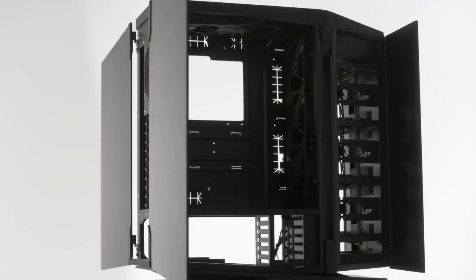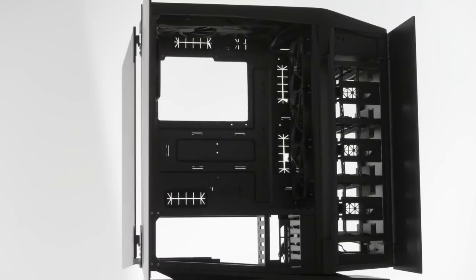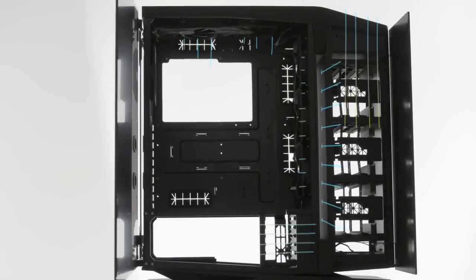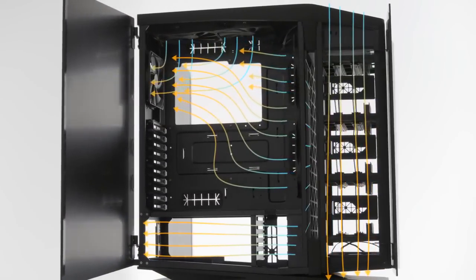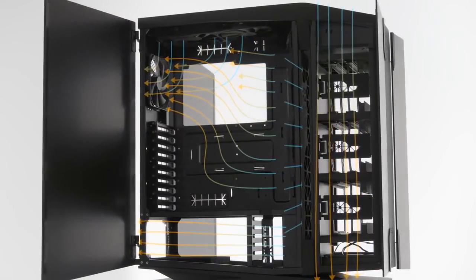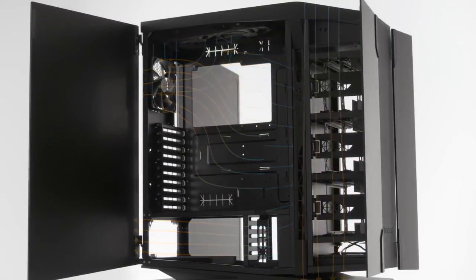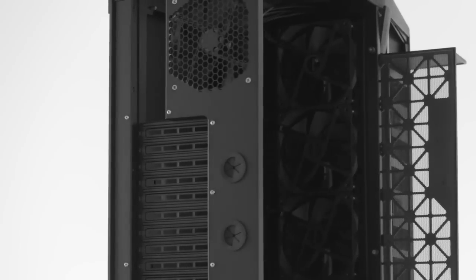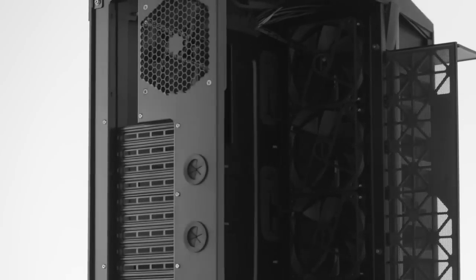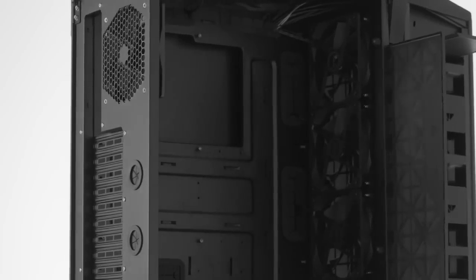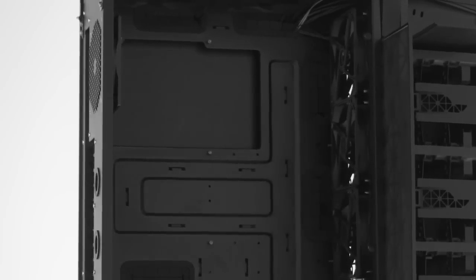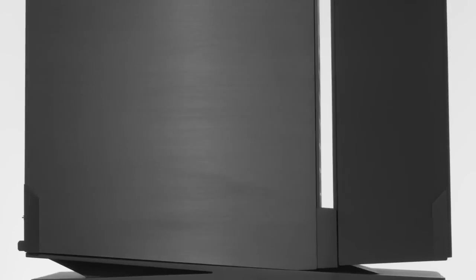The three chambers really reduce the transfer of heat from each component to another. And what this does is allow us to run fans at a lower speed, to have a high-performance case, but at the same time make sure that it does focus around the silent operation that we're known for.